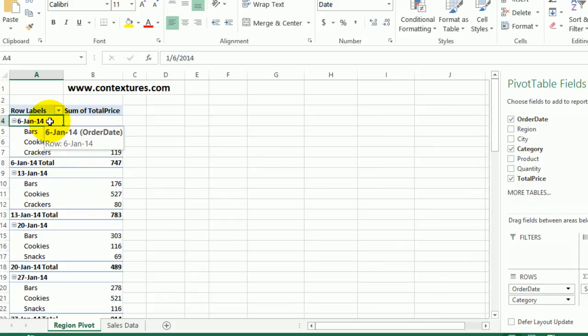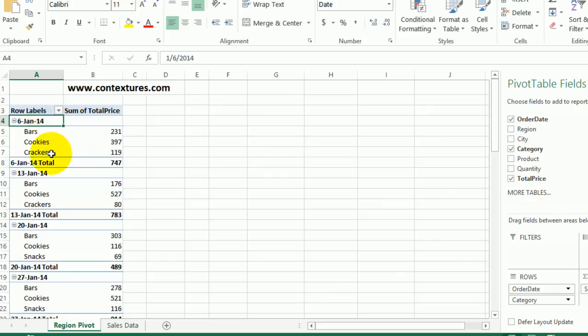So if you want consistent formatting with your row and column labels, make sure you use that number format feature rather than just formatting the cells.